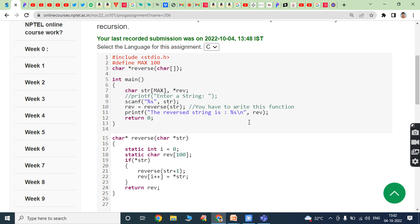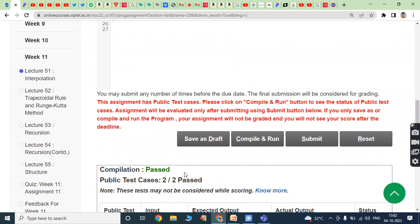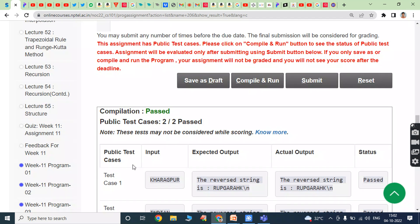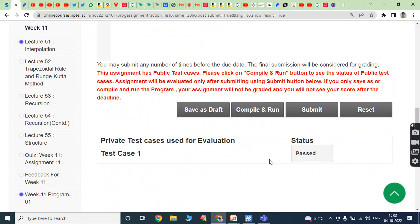The reversed string rev is returned to the calling function and printed. Save as a draft and click on compile and run. Compilation passed, public test cases 2x2 passed. Test case 1: input is 'kharagpur', expected output is the reverse string is 'rupgarahk', actual output matches. Test case 2: input is 'indian', expected output is the reverse string is 'naidni', actual output matches. Both are equal, status is passed. Click on submit. Test case 1 is passed.